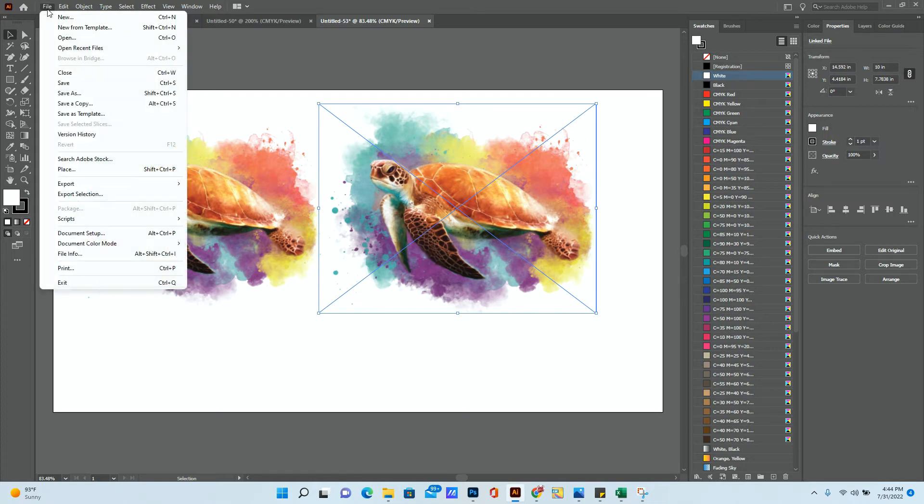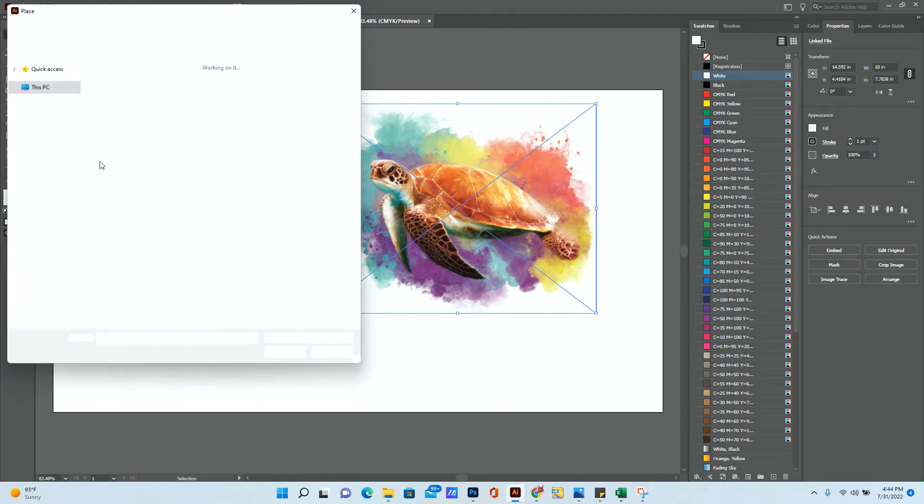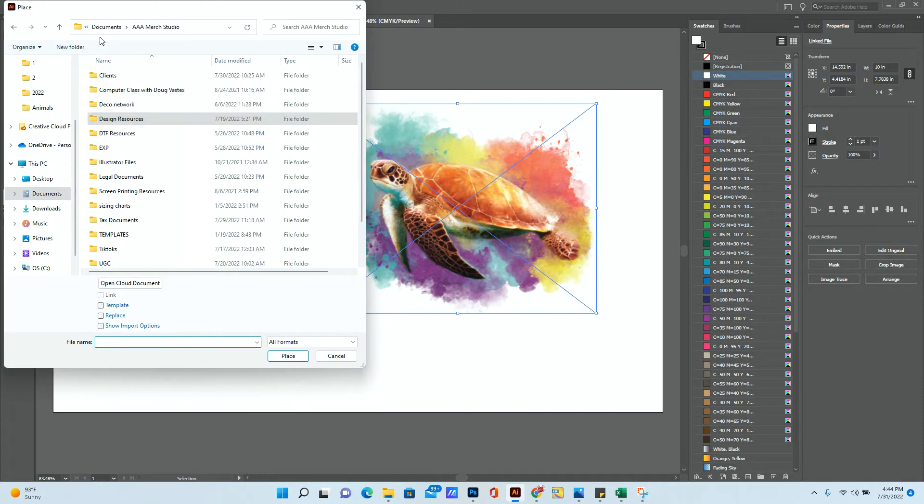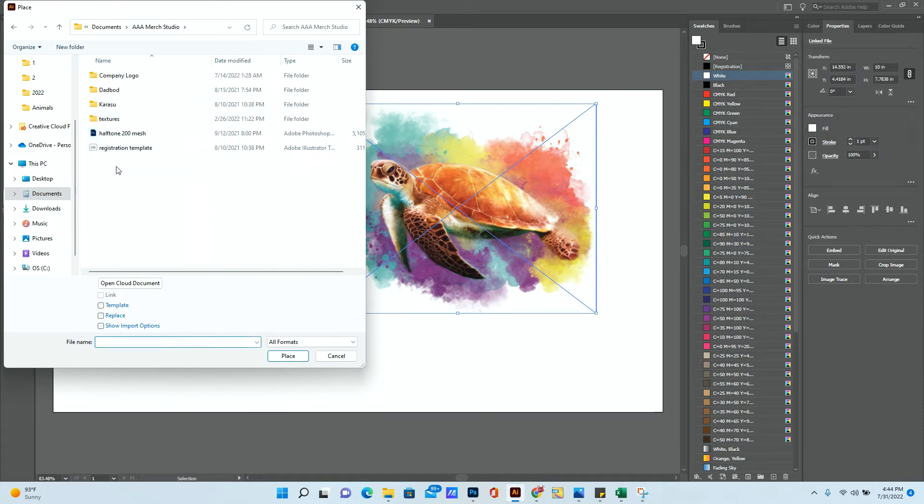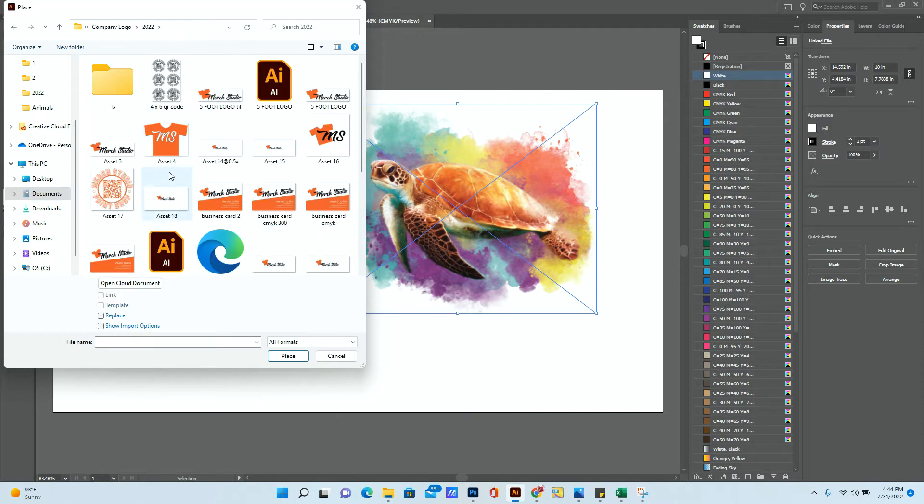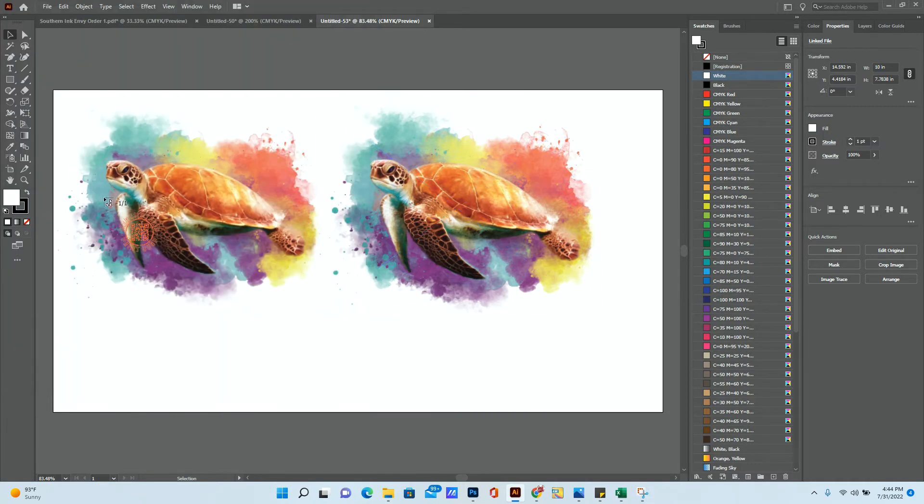So again, we go to File, Place, and I'm going to go to my logos and add one of them. So let's say I'm going to add this file here. There it is.